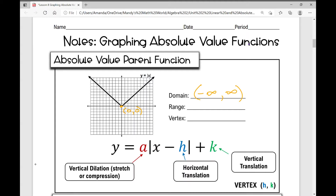The range includes everything greater than or equal to 0. In interval notation, we write it from 0 to infinity with a bracket, because we're including 0 in our range — there is a point where y is 0. Your vertex is the point where your graph changes direction; it is the highest or lowest point of your graph.